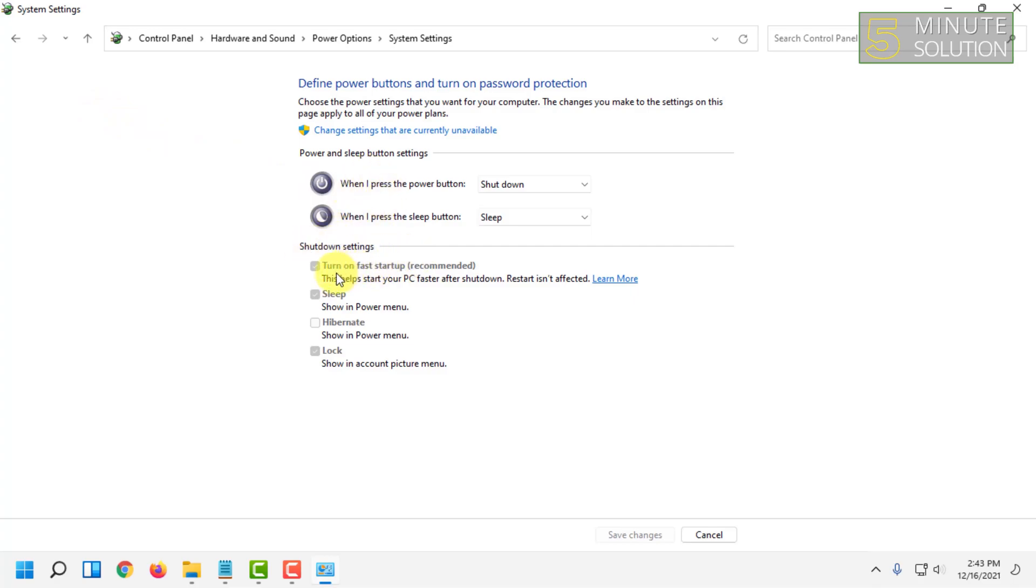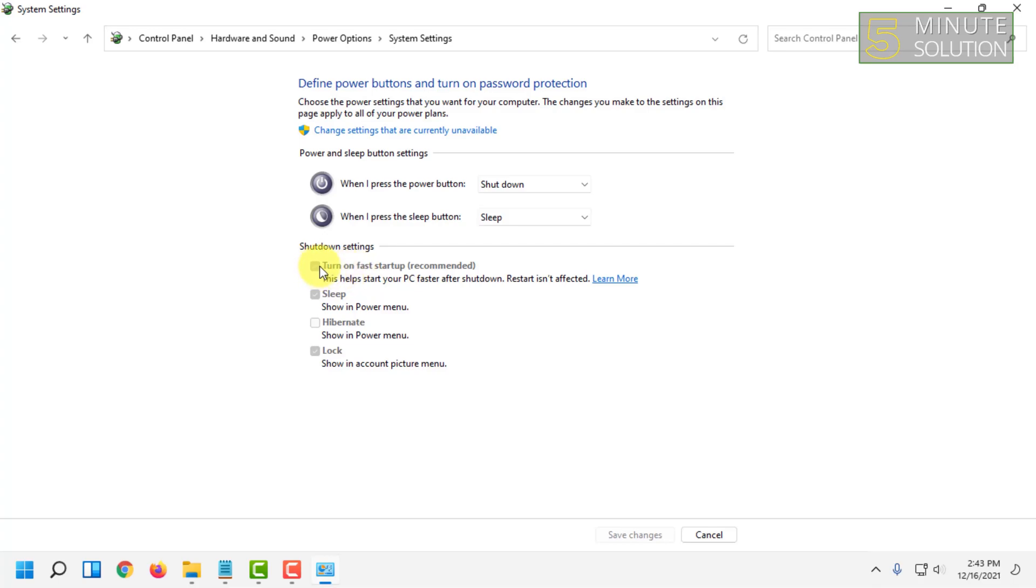You will find 'Turn on fast startup (recommended)'. Sometimes for some reason, some app or other complications, this setting gets turned off. All you have to do is check it and click Save Changes.